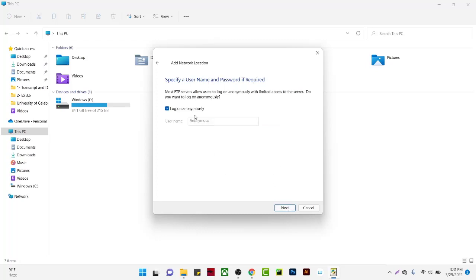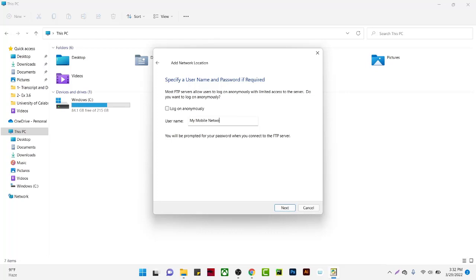You can log on anonymously or enter credentials. I'm going to enter my mobile network information.